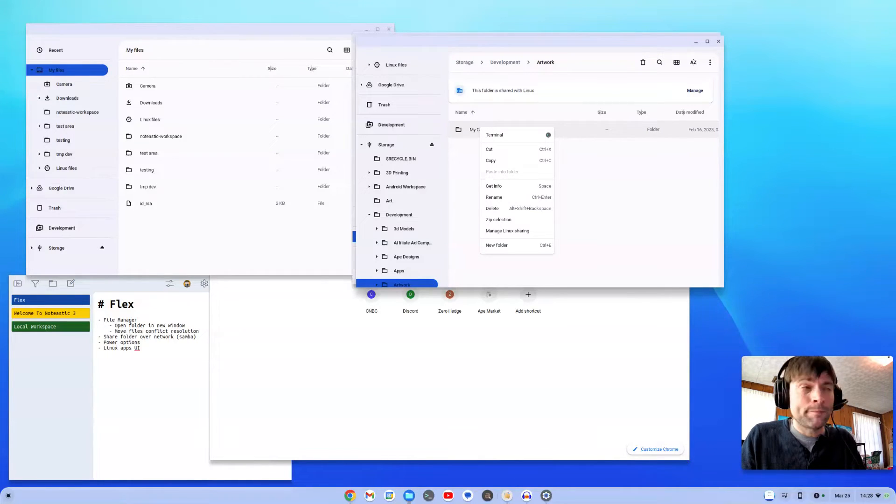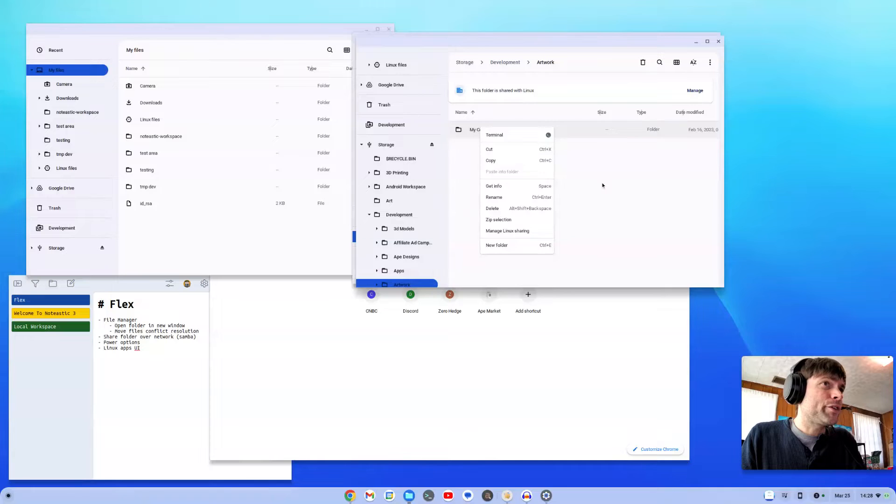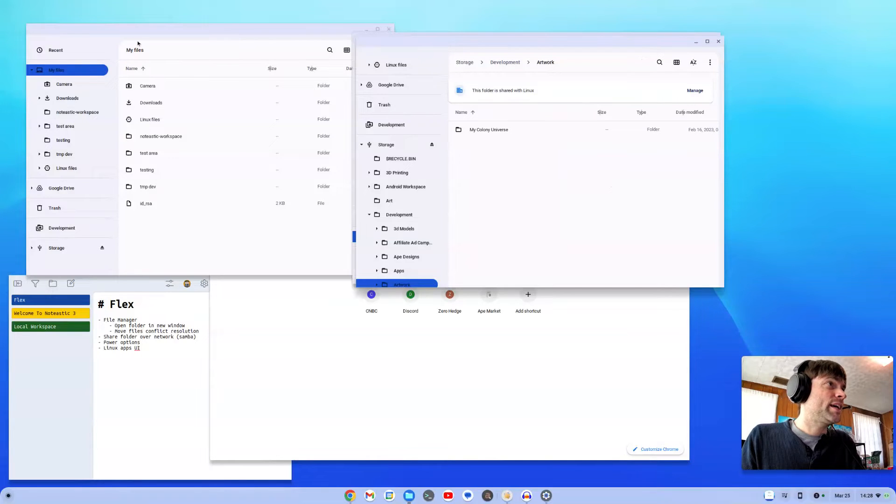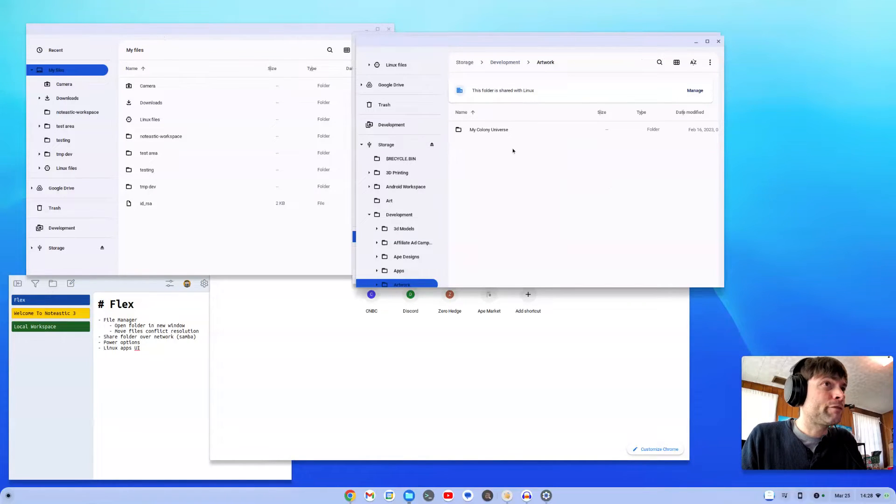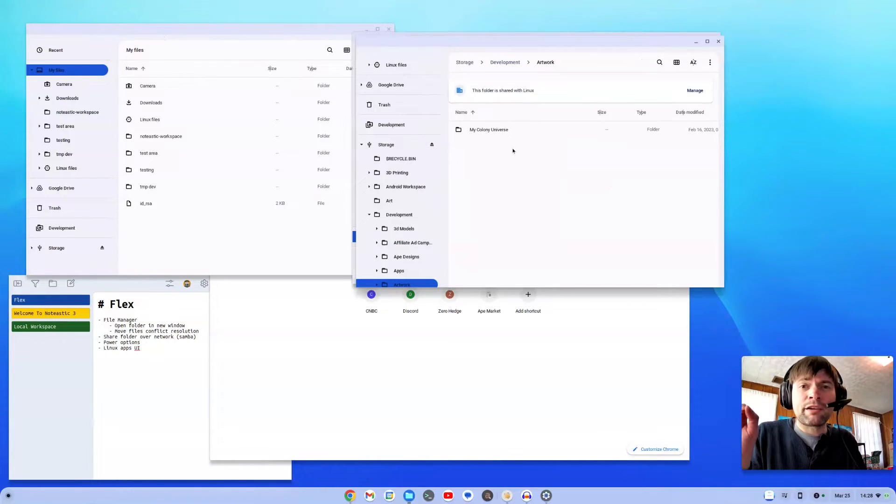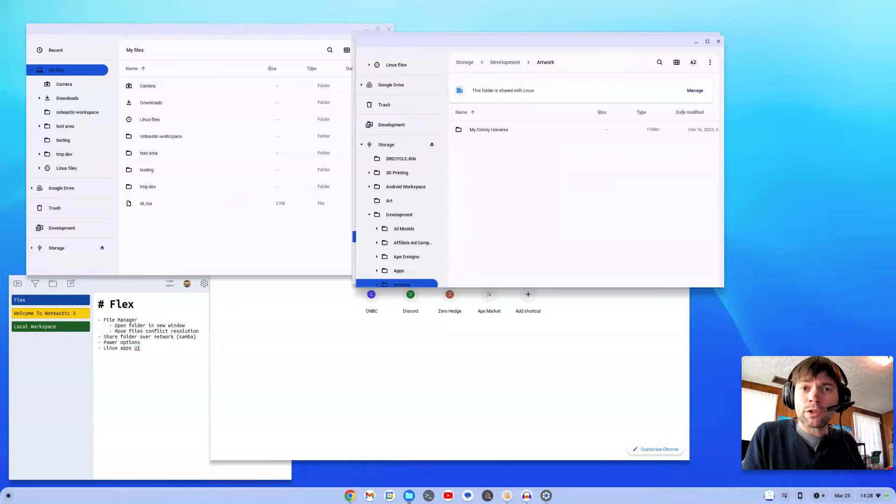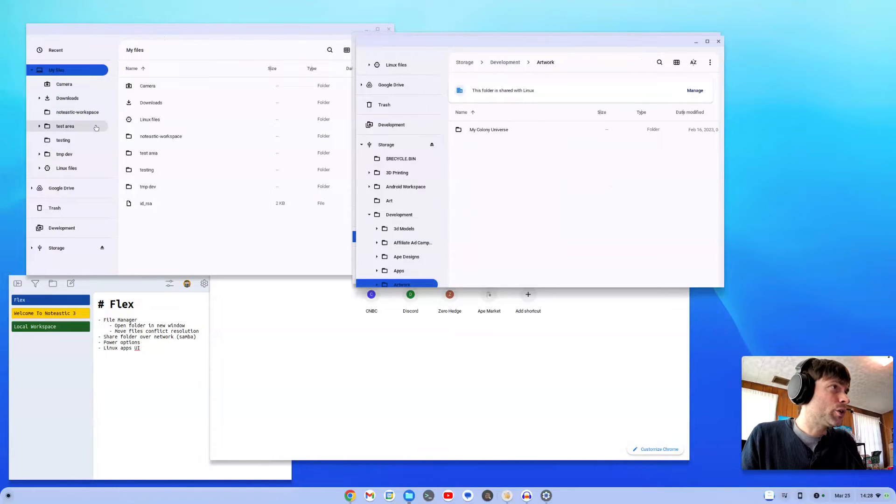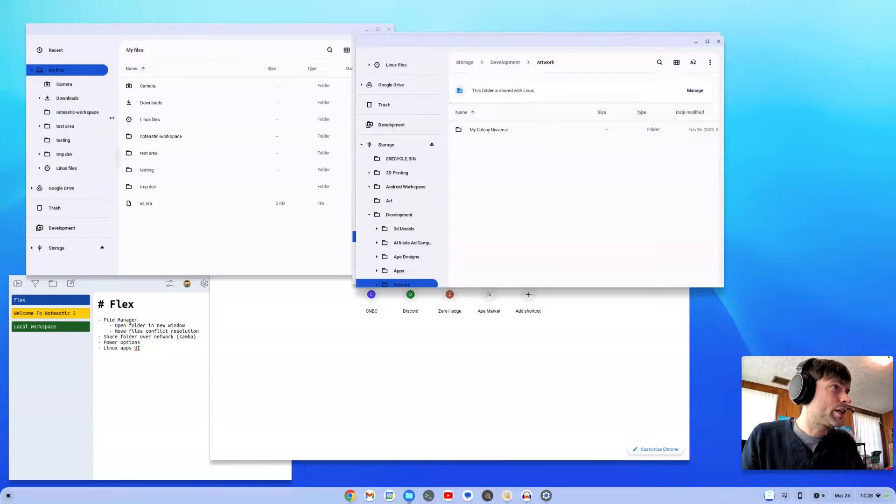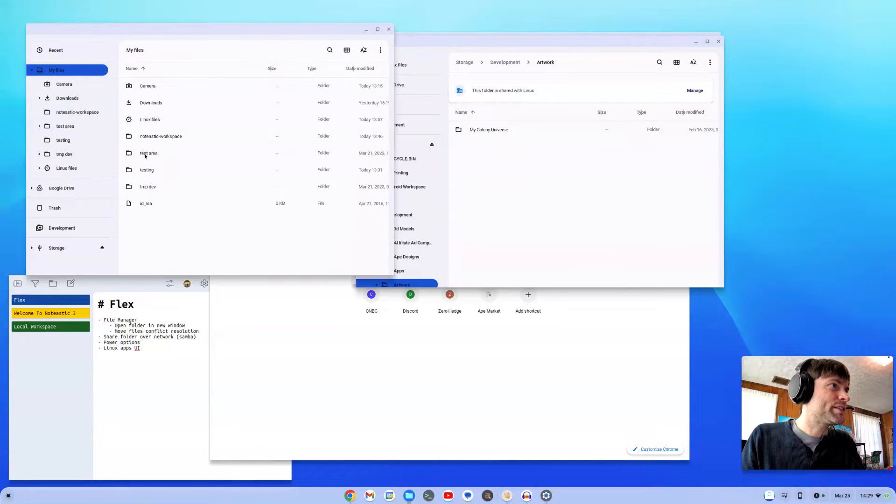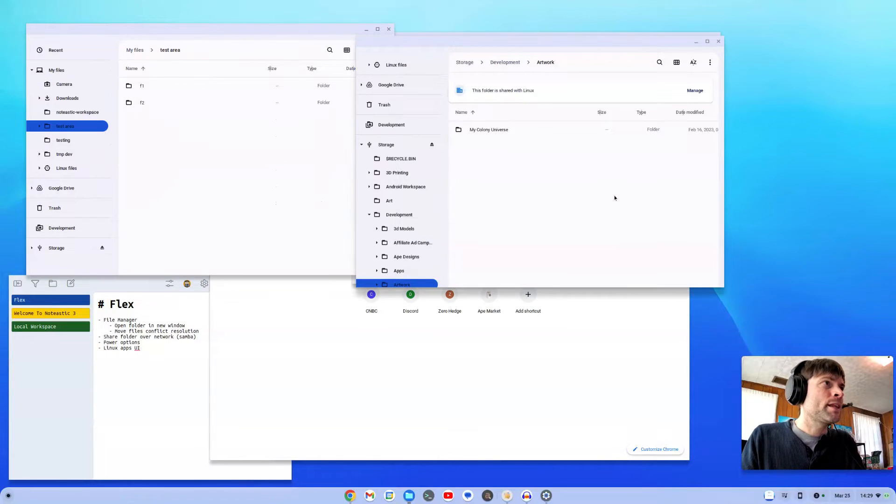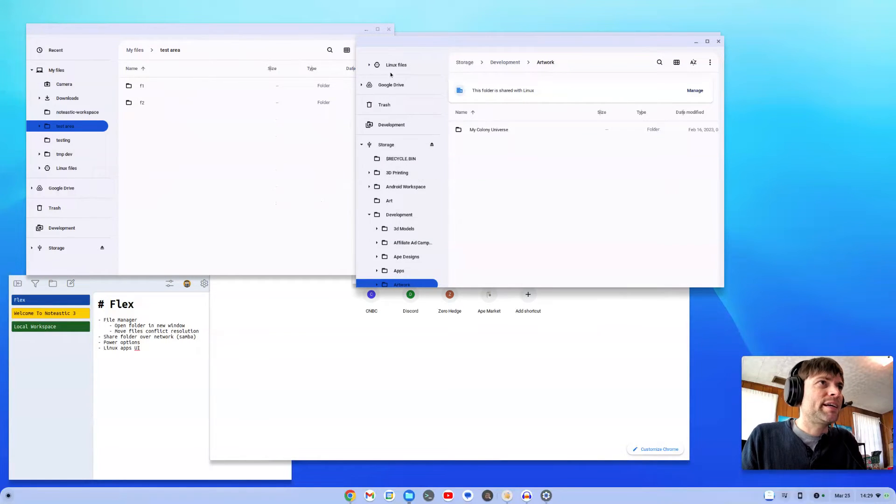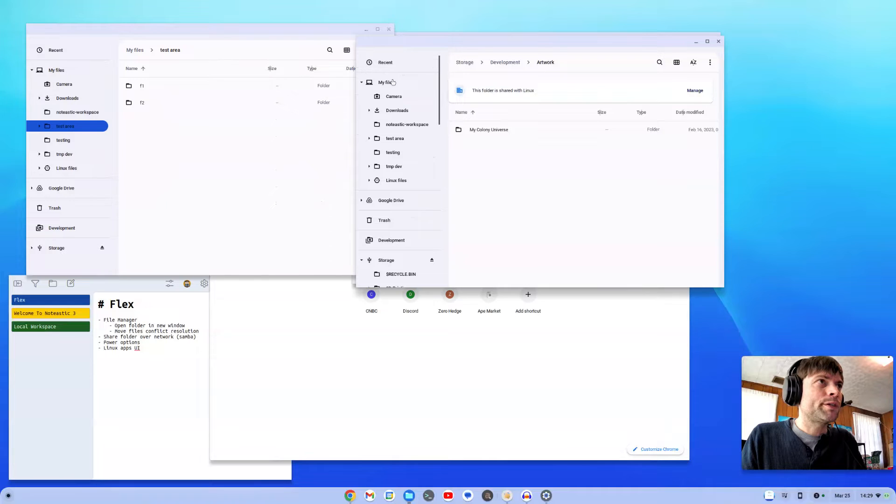The other thing that's missing is a conflict resolution dialogue for when you're copying files from one folder to another and they have the same name. I showed this in another video. I'll just go through that really fast here. I made a test area folder.